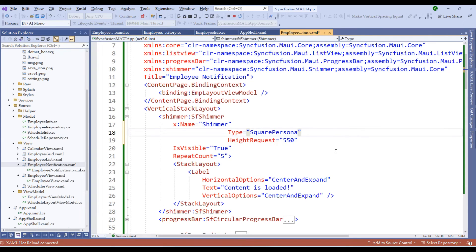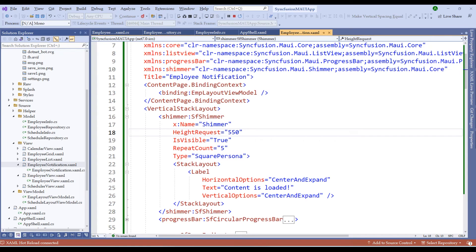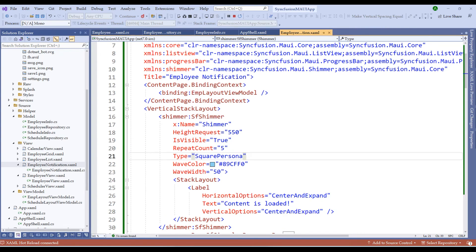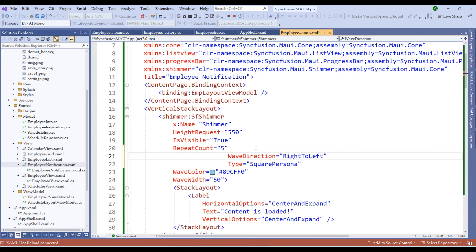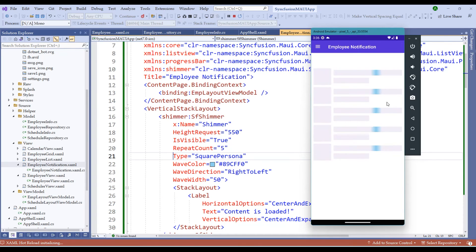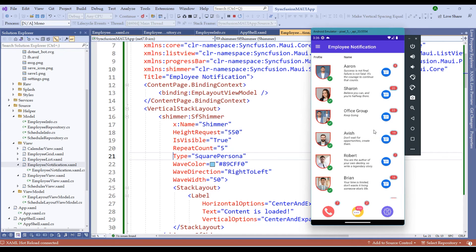Let me add 'Square'. Along with this, we can add a wave color and wave width of 50. We can also choose the wave direction — left to right or right to left. Let me choose right to left. Notice that all customizations have been applied to the shimmer control. Once the data is loaded, the shimmer disappears.